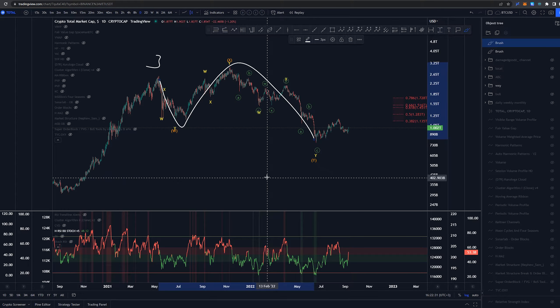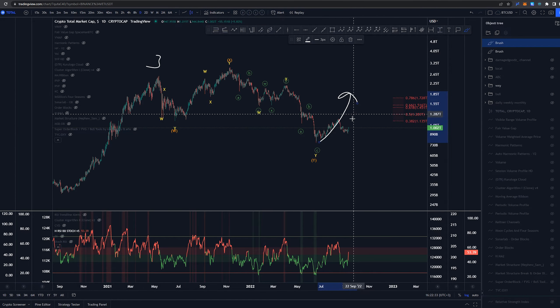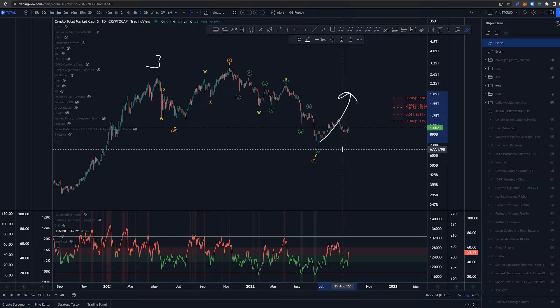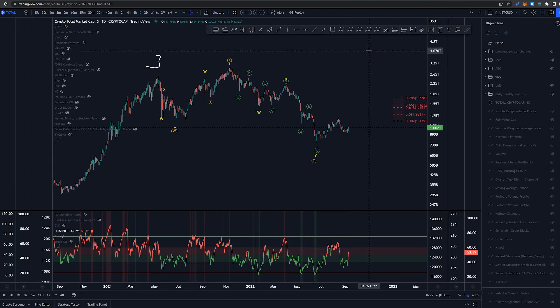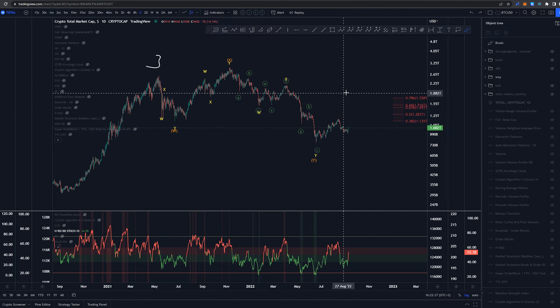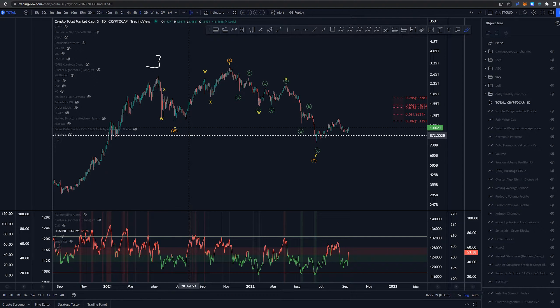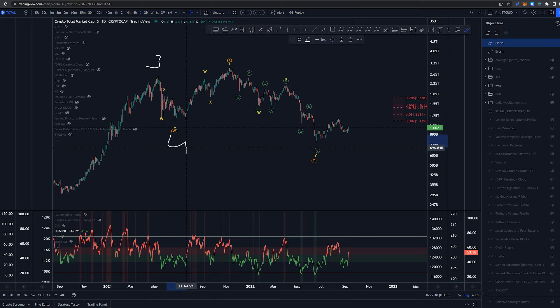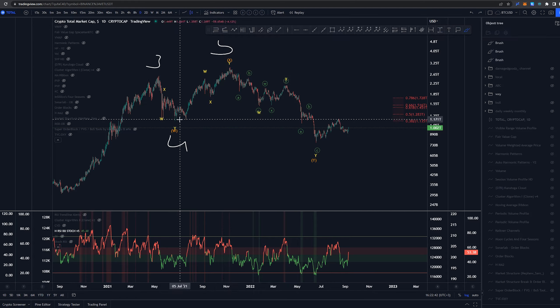I don't like that at all because again then we would be expecting impulse wave structures up for that wave 5. That is not my expectation overall.